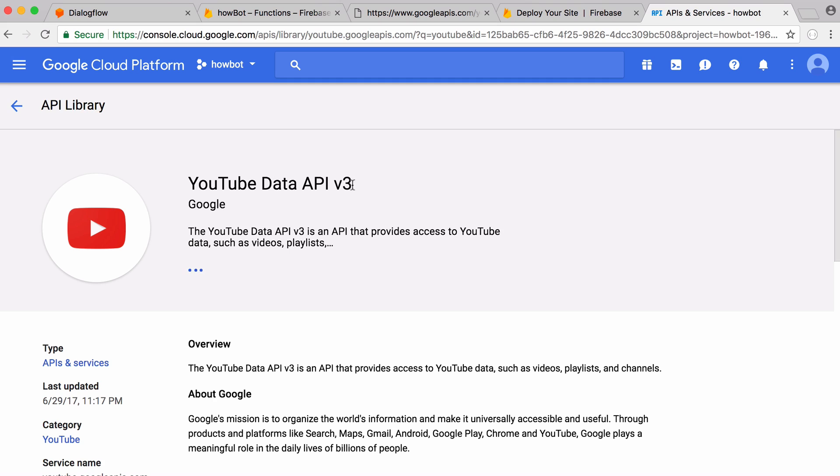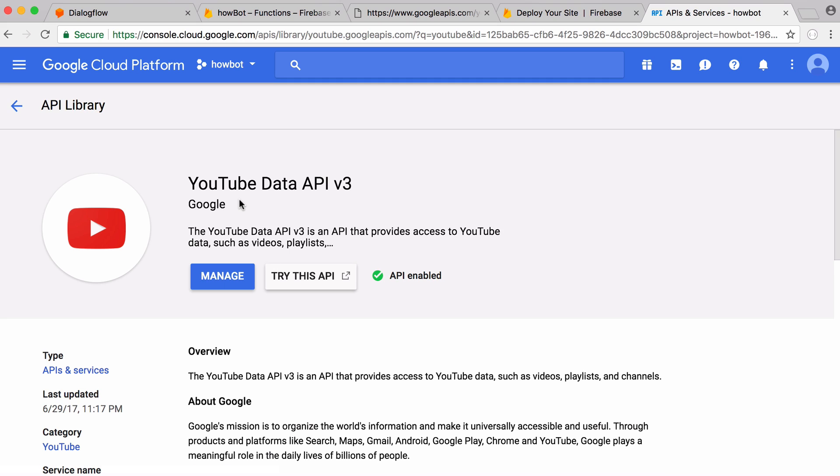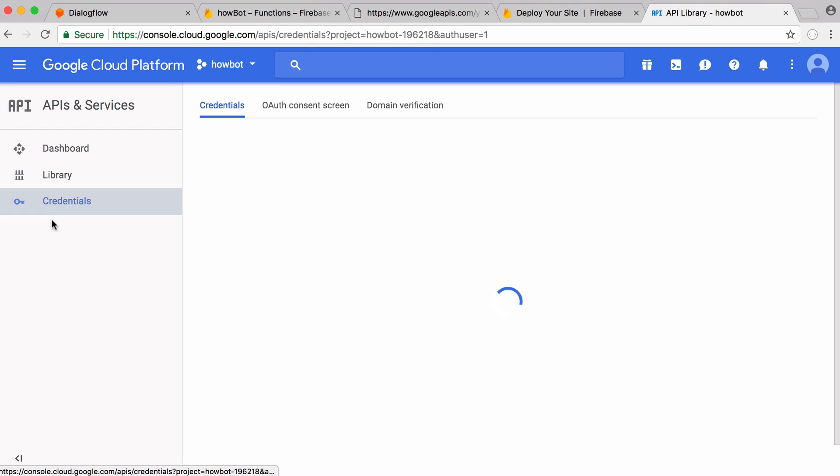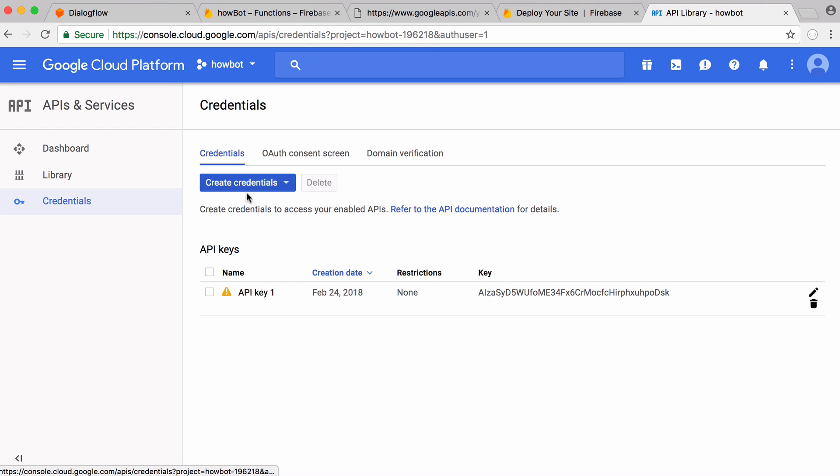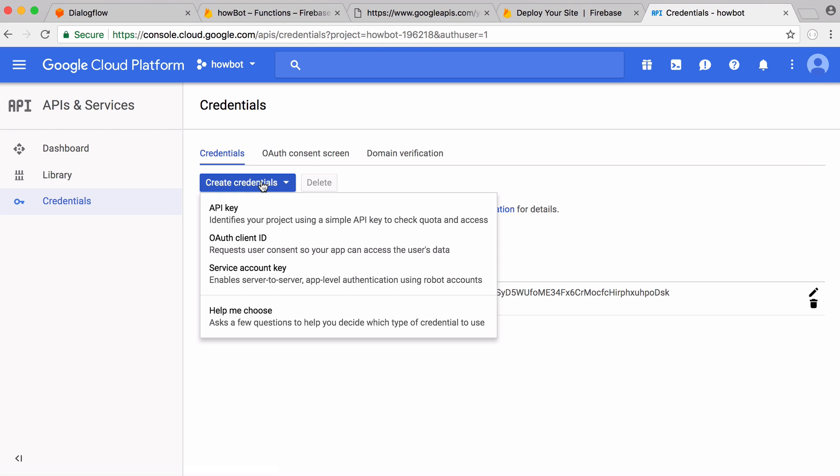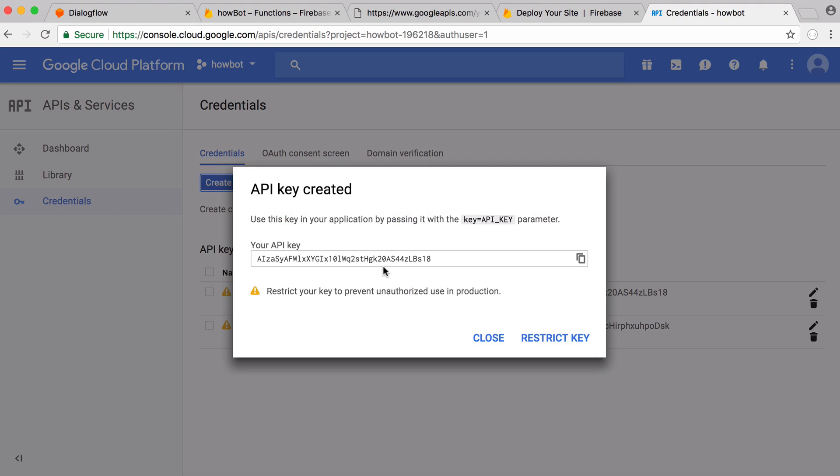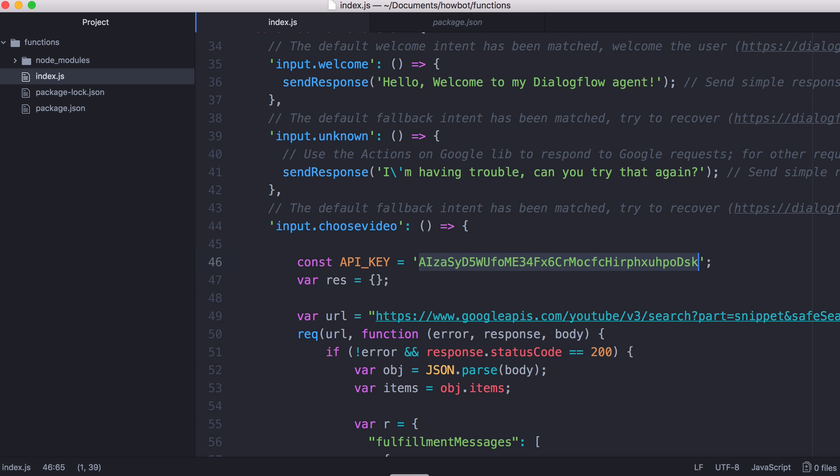Here's YouTube data API version three and if this is the first time you've used it you want to just click enable API and then you'll see what I can see here. Next what you want to do is go to credentials and you want to click create credentials API key. This will create a new API key and I copy and paste that API key into here and that's how I access the YouTube data API.